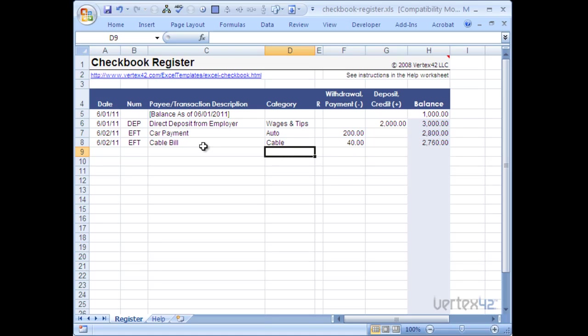But later on when I come back if I had another transaction, you'll notice that it automatically tells me that there's cable in the list already. And I simply need to accept that.